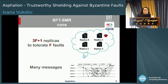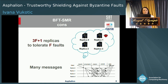Unfortunately, standard Byzantine fault-tolerant state machine replication protocols are very costly. They require 3F+1 replicas to tolerate F faults. For example, as you can see in the figure, we need 4 replicas in order to tolerate 1 faulty replica. On top of this, in order to execute only a single client request, many messages have to be generated.